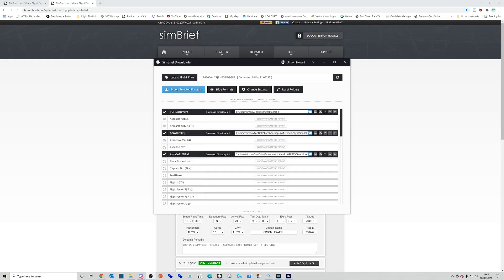Hey everyone, welcome back to the channel. Today's a really quick video which will show you how to import your SimBrief flight plan into the Aerosoft CRJ for Microsoft Flight Simulator.